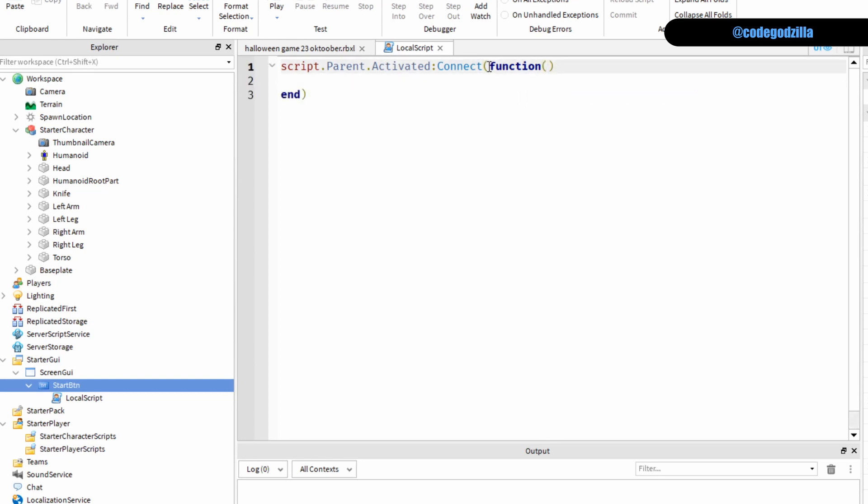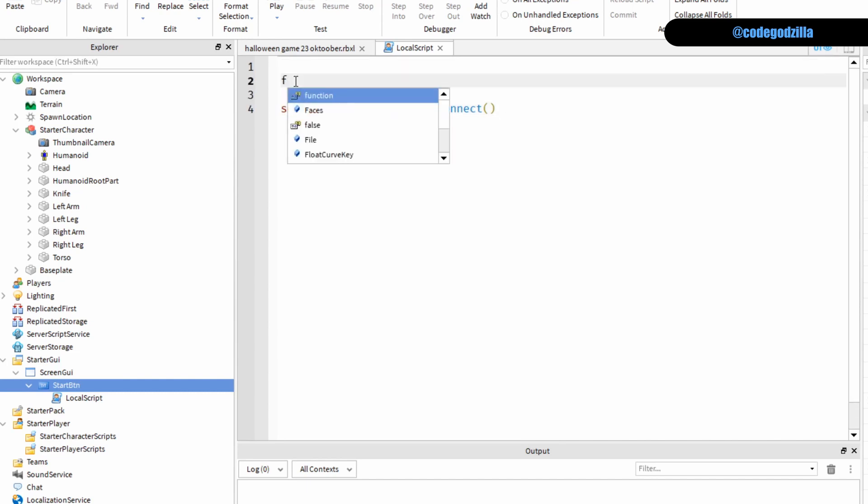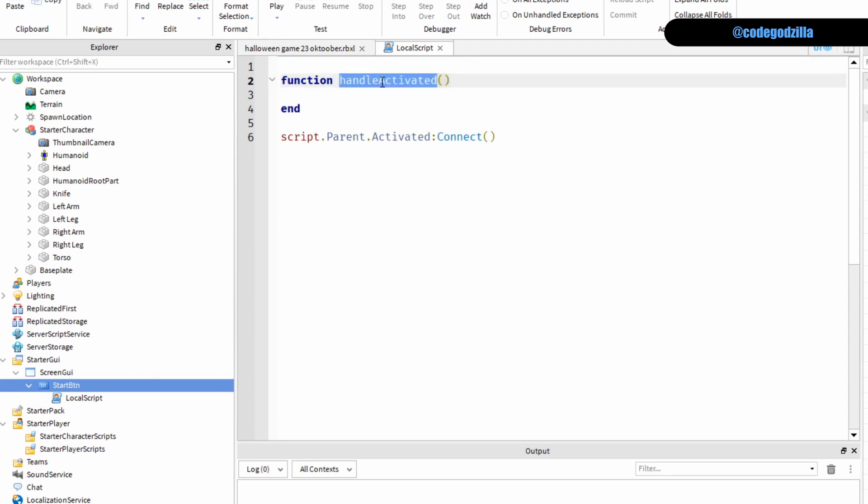You don't have to define this function here. You can also define it somewhere here. Let's say we create it here and we call it handle activated. We can do it like that as well.